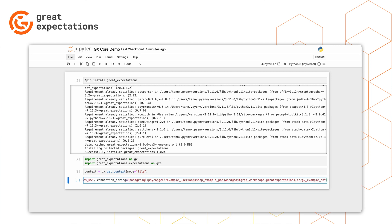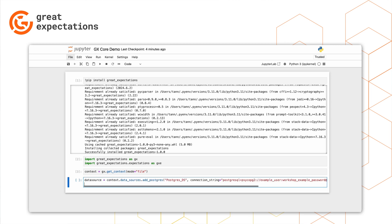We'll then create a data asset, which is what we will write our expectations about and how we will organize our results. Typically, this would be a table within your data source.